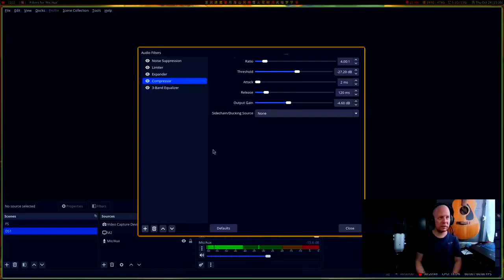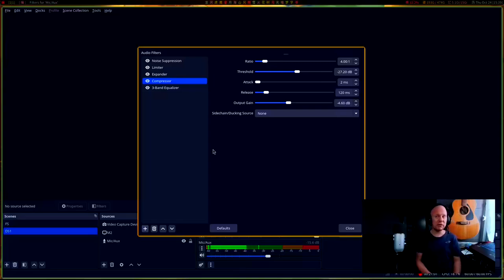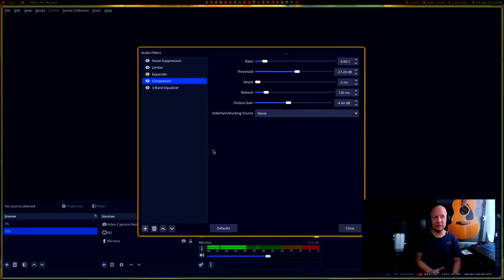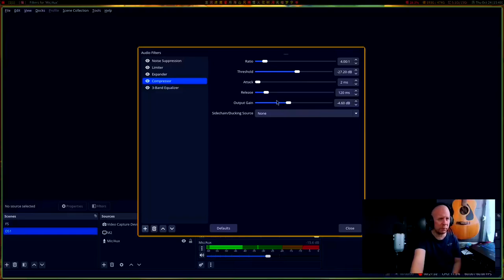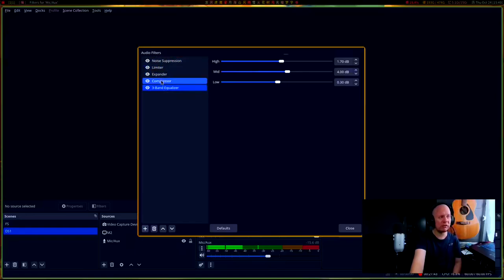For the compressor, I have a ratio of 4:1; sometimes 3.5:1 or even 2.5:1 works well depending on your setup. The threshold I set to negative 27.5, though sometimes negative 22 works fine. The attack and release I keep the same: 2 and 120 milliseconds. The output gain I set to negative 4.6 — I used to have it at positive 4.0 and that made for a really bad audio experience.